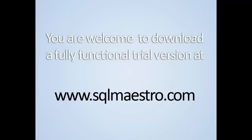That's all! You're welcome to download a fully functional trial version at SQL Maestro Group website. Thank you for watching and don't forget to subscribe to our YouTube channel. Have a great day!